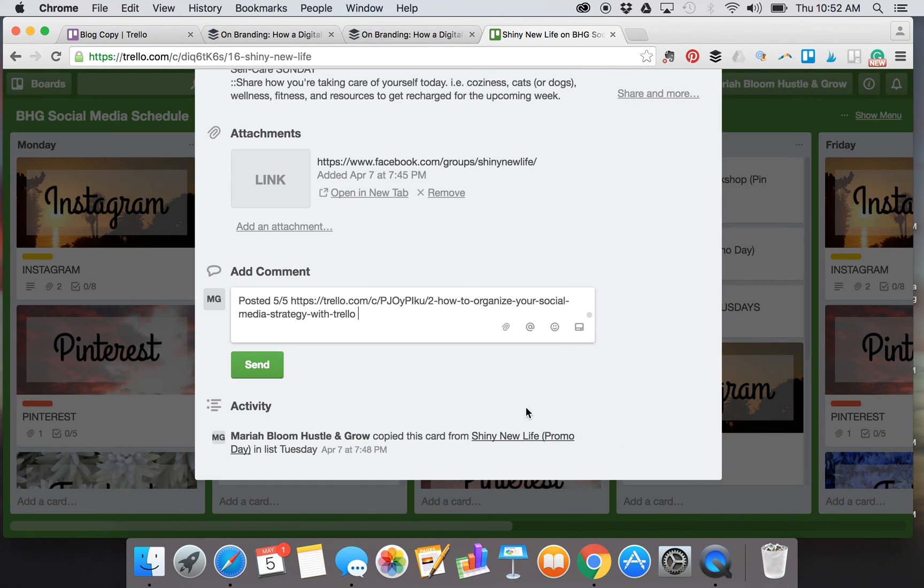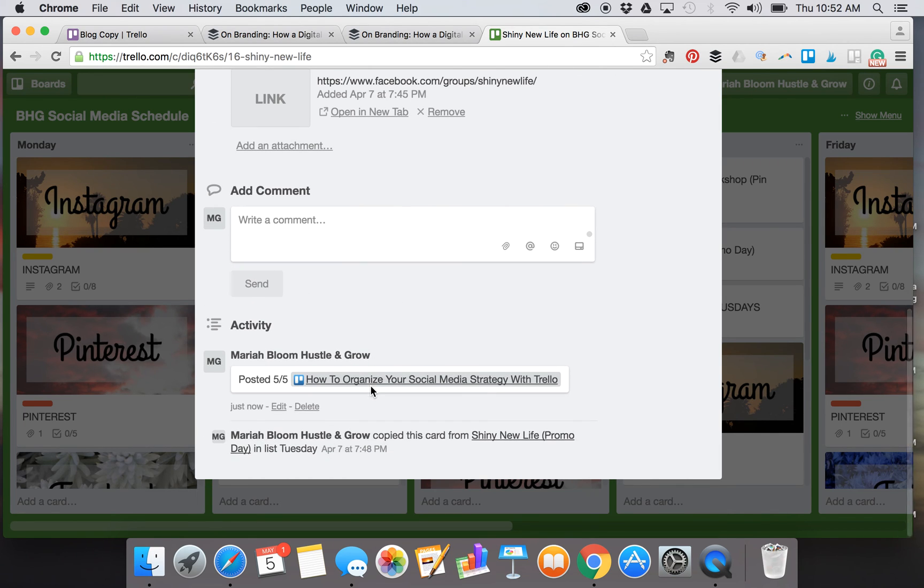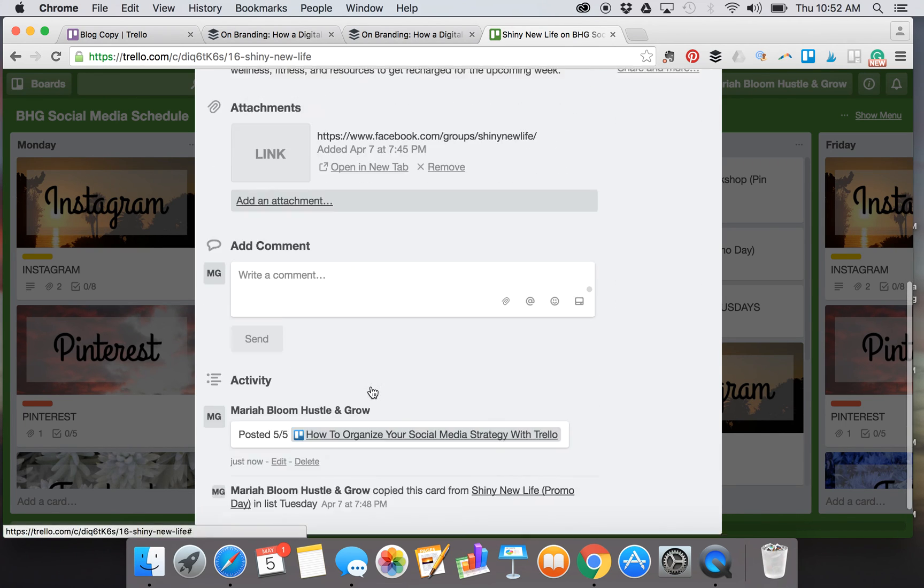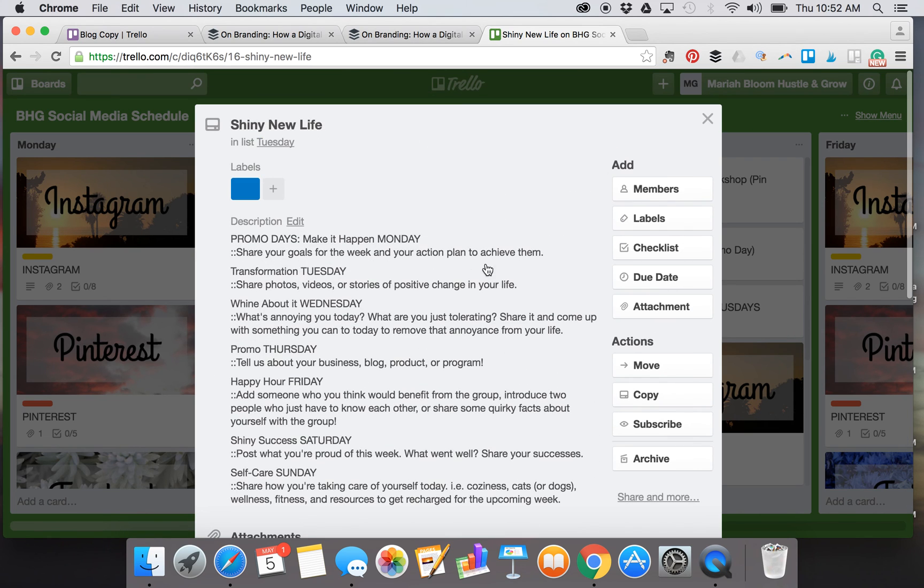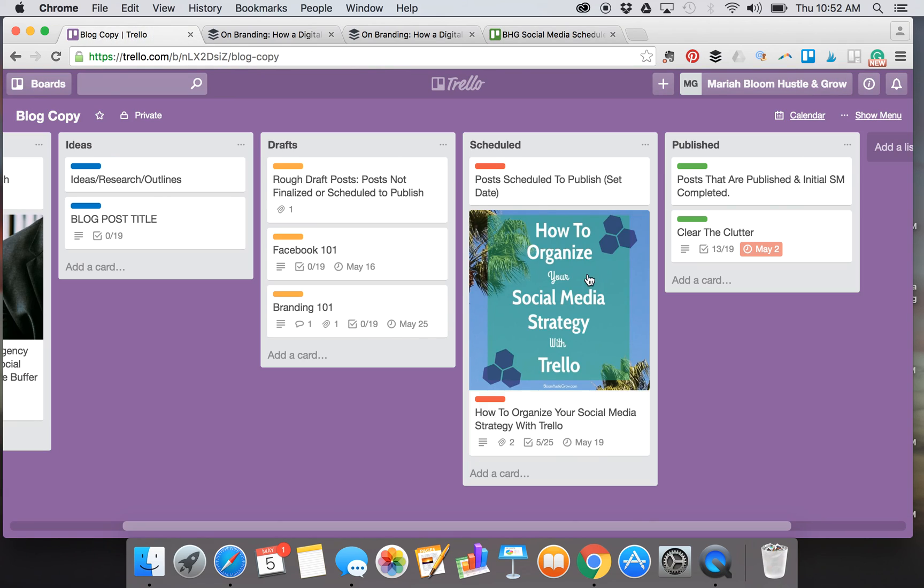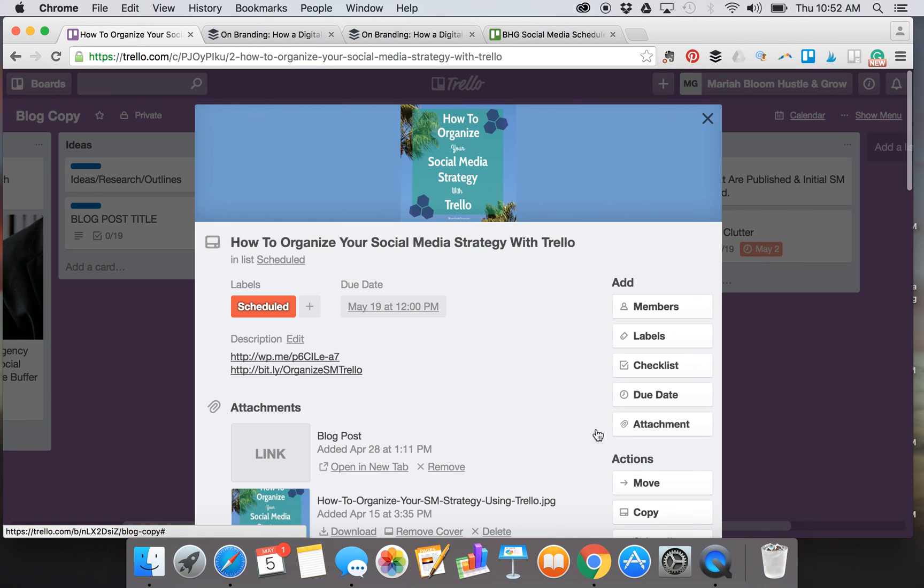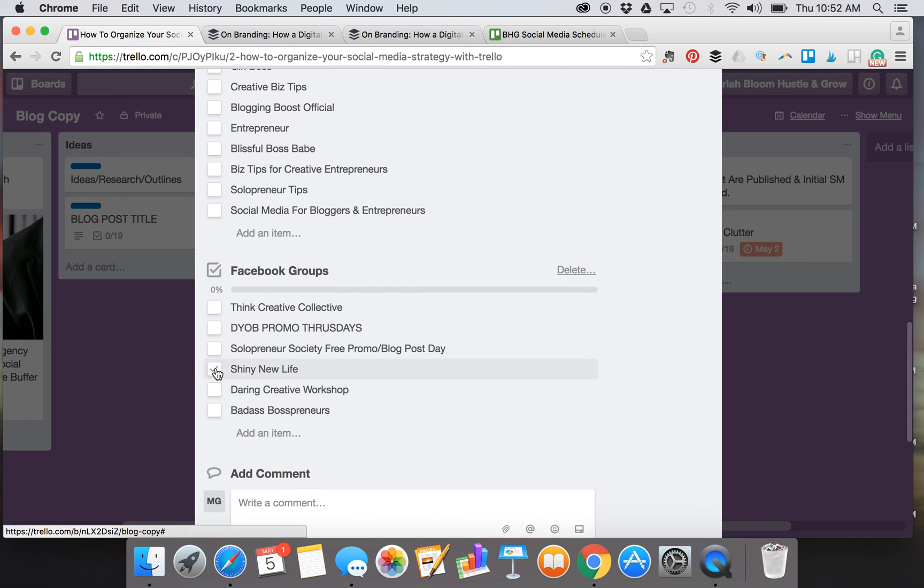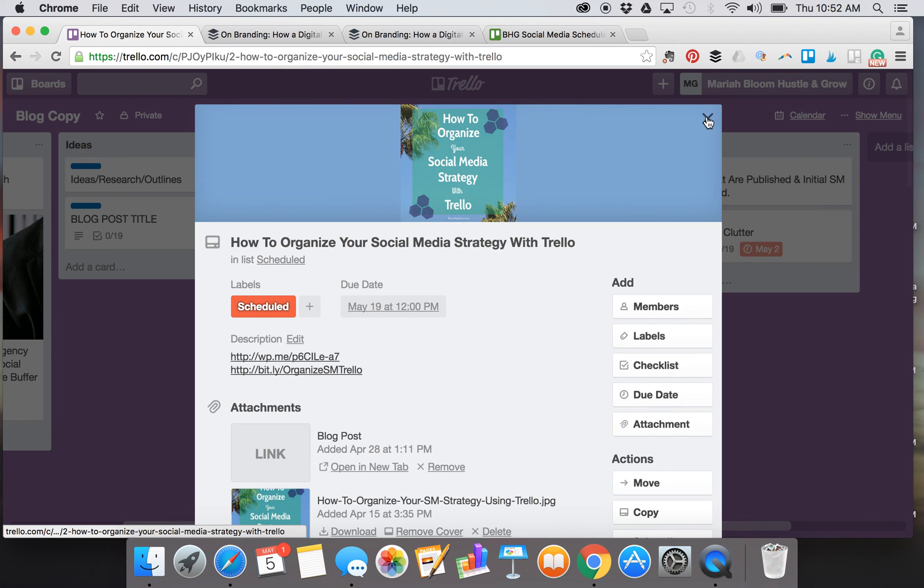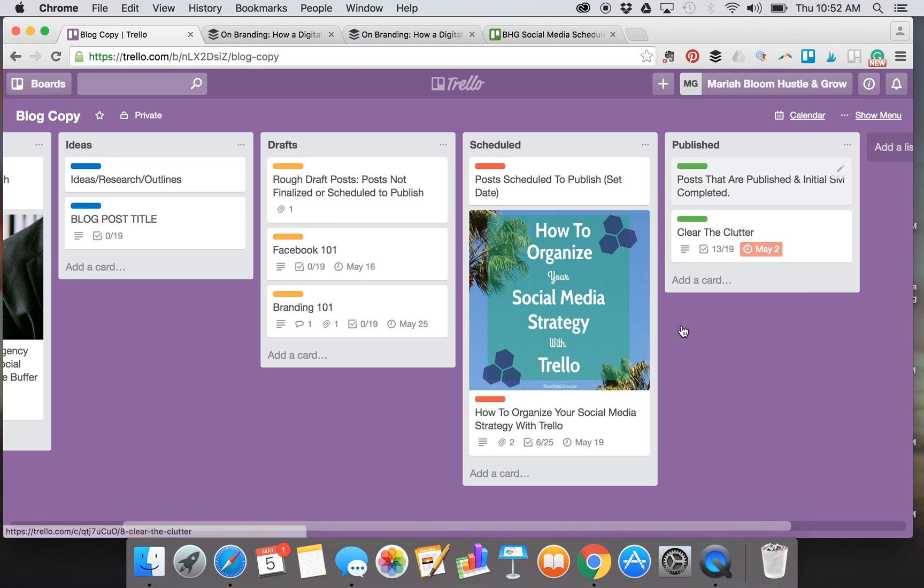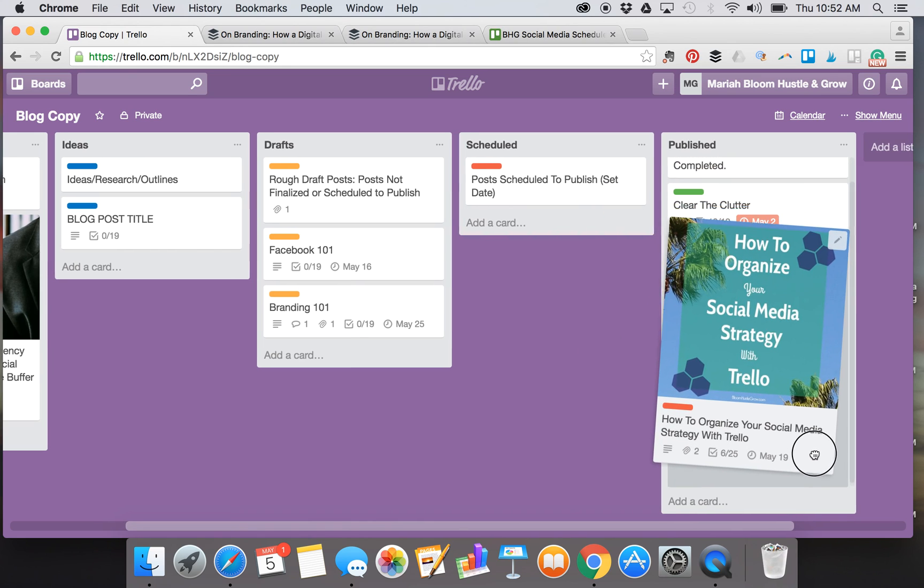Let's do Trello. I have like a million things. Okay, How to Organize. So I can actually attach that blog post card here and now I know if I look back on this card that in this group I've shared this post already. Again, I would go back here and I would check off Shiny New Life just like that.